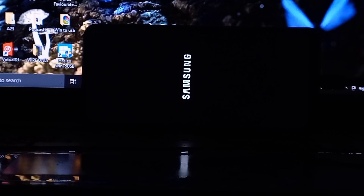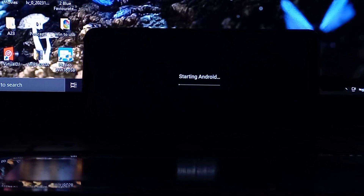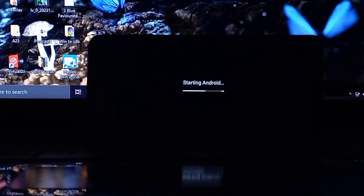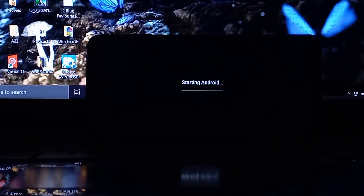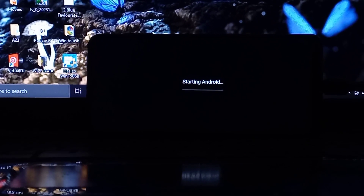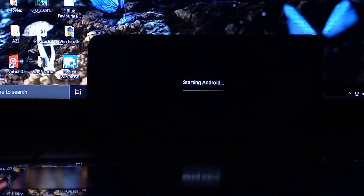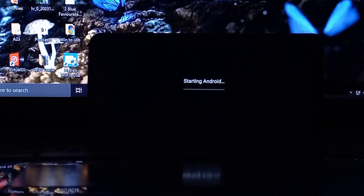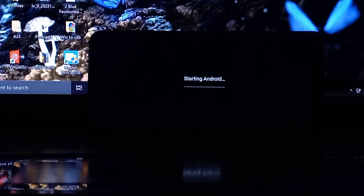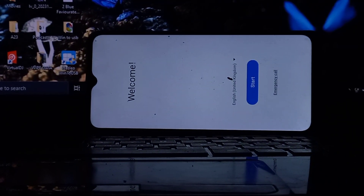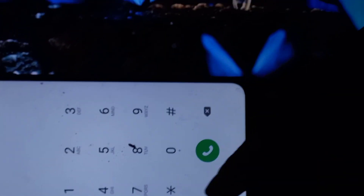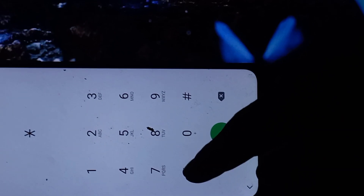This will take a moment. Once the phone fully boots up, you'll be welcomed with a lock screen. Go to the emergency dial and dial star hash zero star hash (*#0*#).